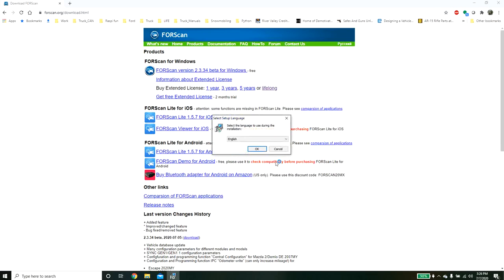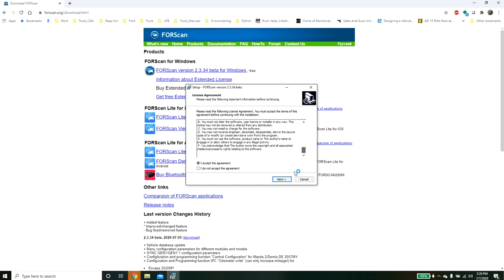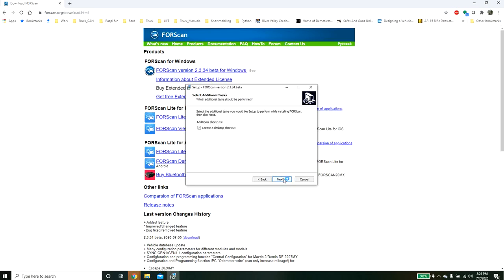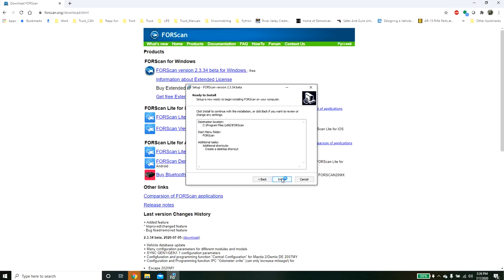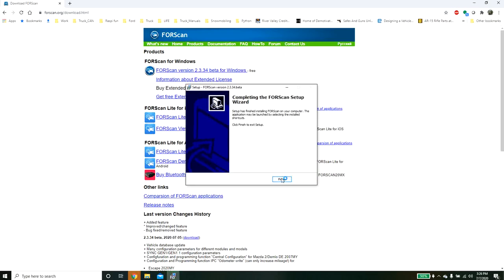You'll be prompted with this window. We want English. We will accept the terms, hit next. We're going to install to Program Files. We're going to hit next and then we're going to create a desktop shortcut and then we'll hit install. And then we'll hit finish.